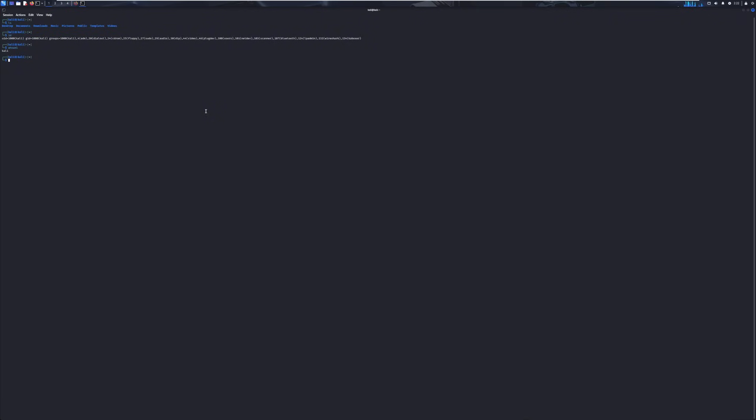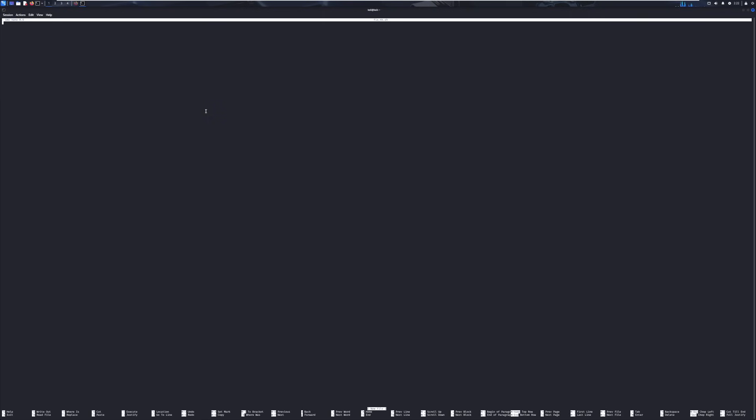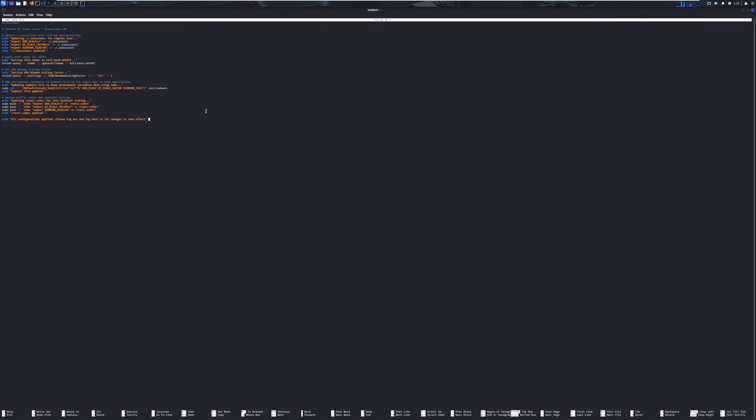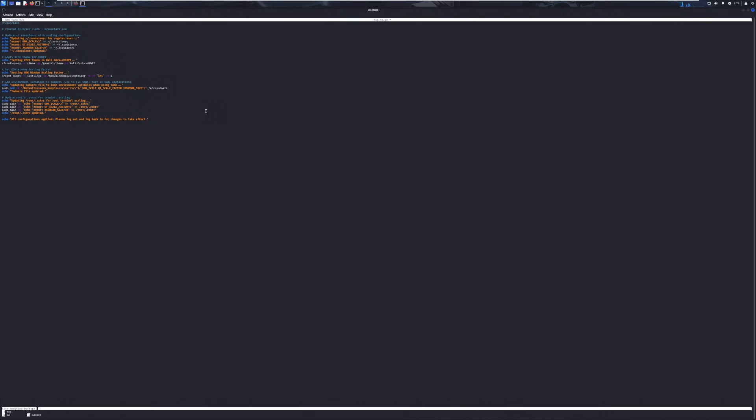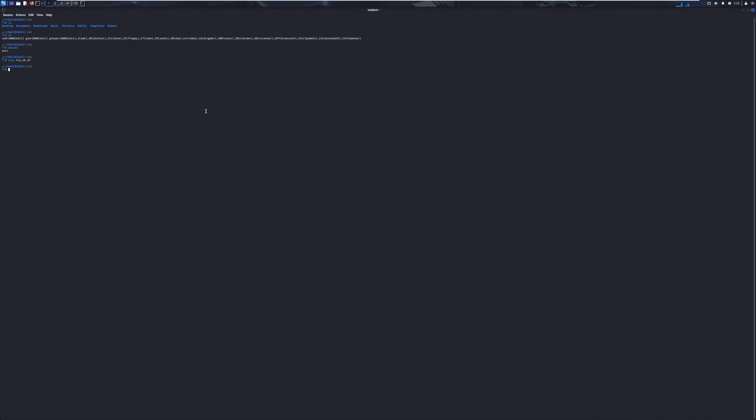And now what we want to do is we just want to do a nano or a vim or a mousepad, whatever you want to use. And then call the file whatever you want. I like to call the file fix4k.sh. And then I paste the script in here. Control X, Y, enter to save.